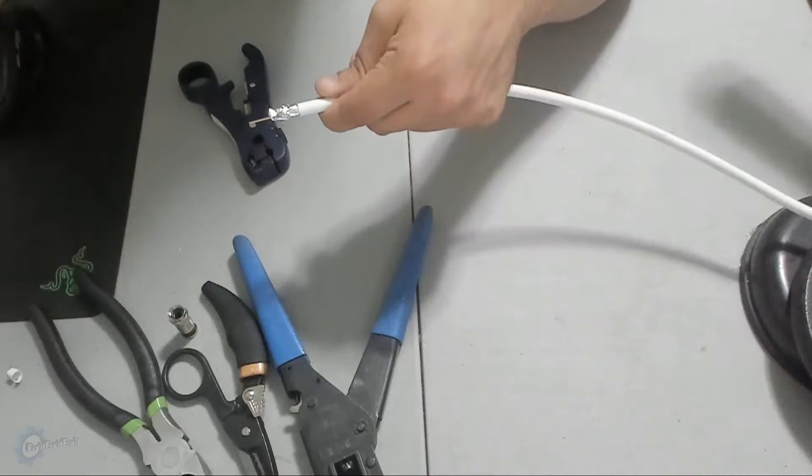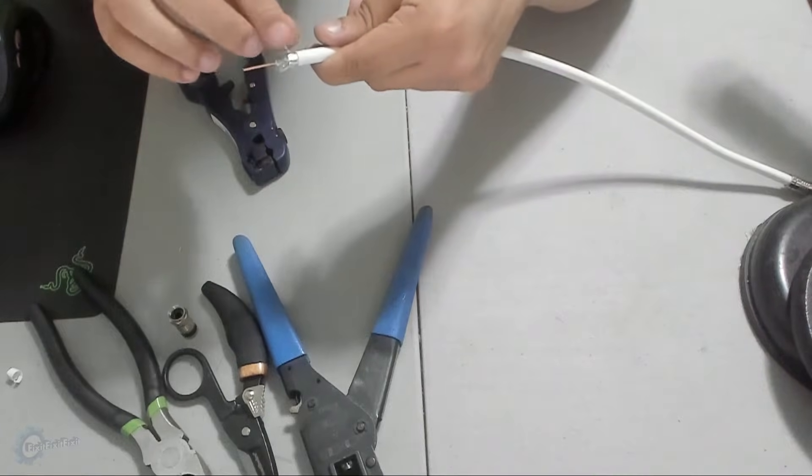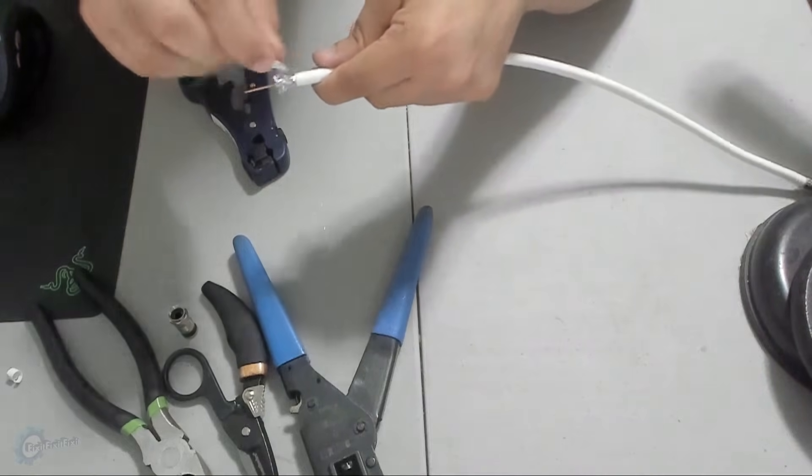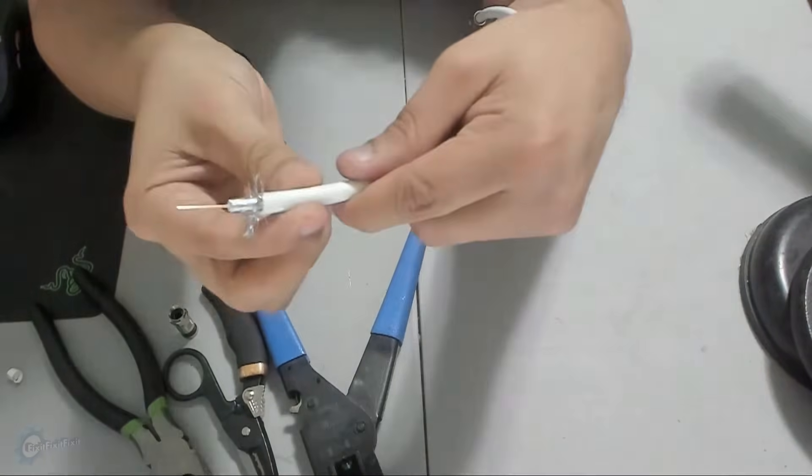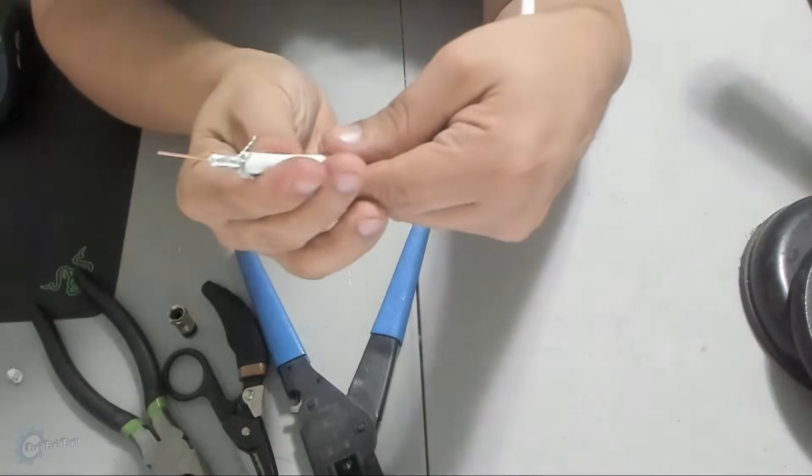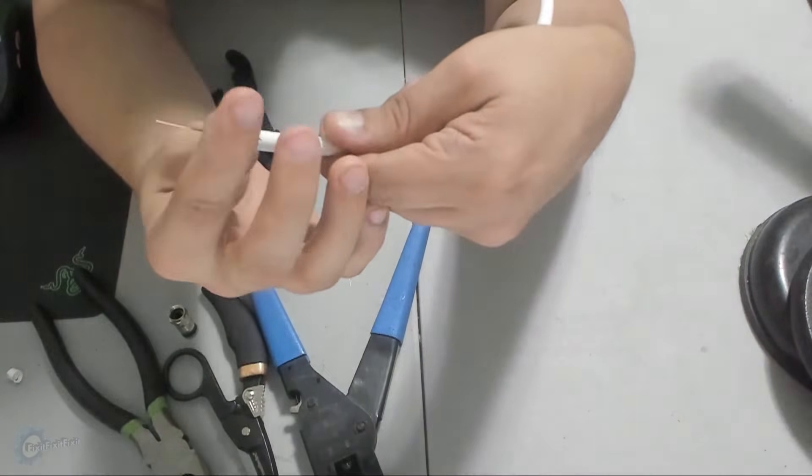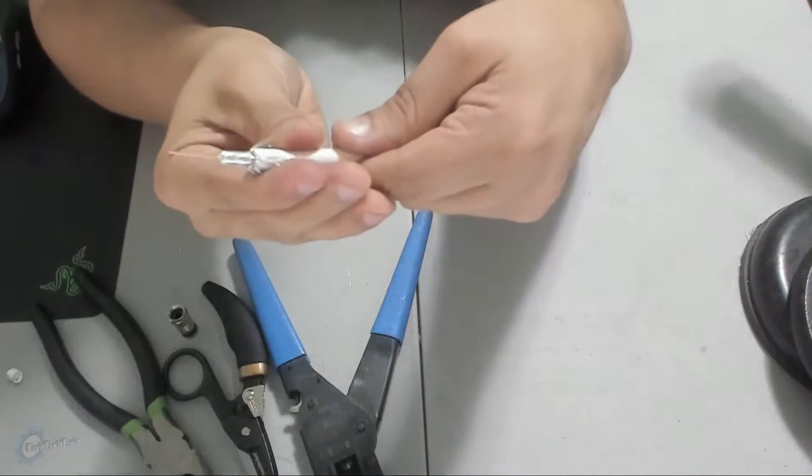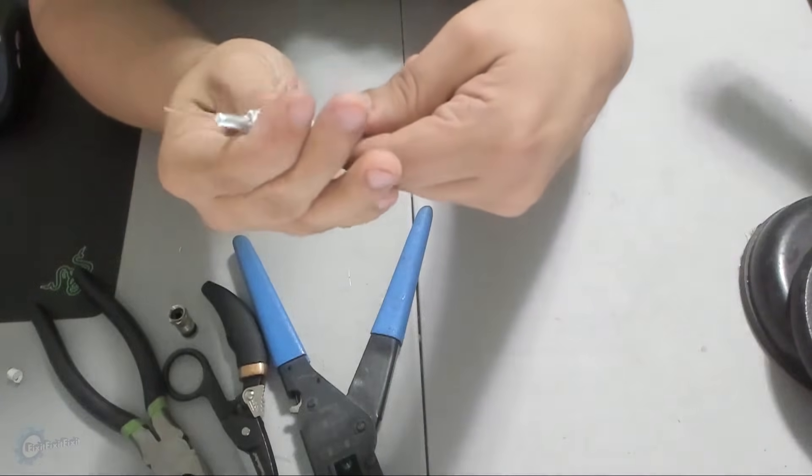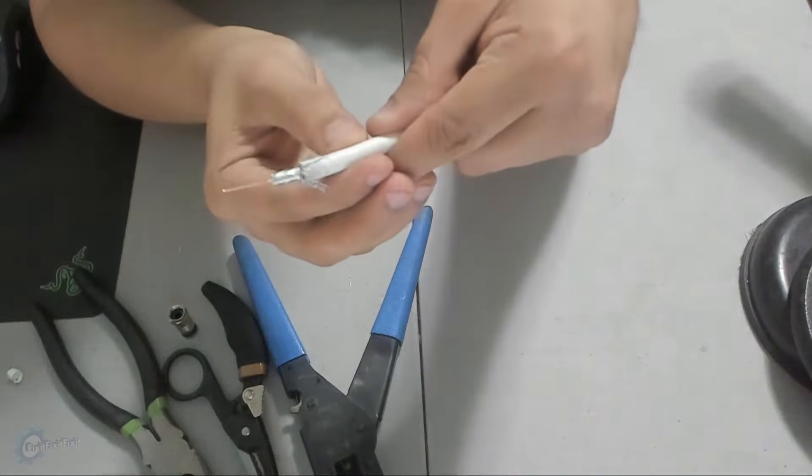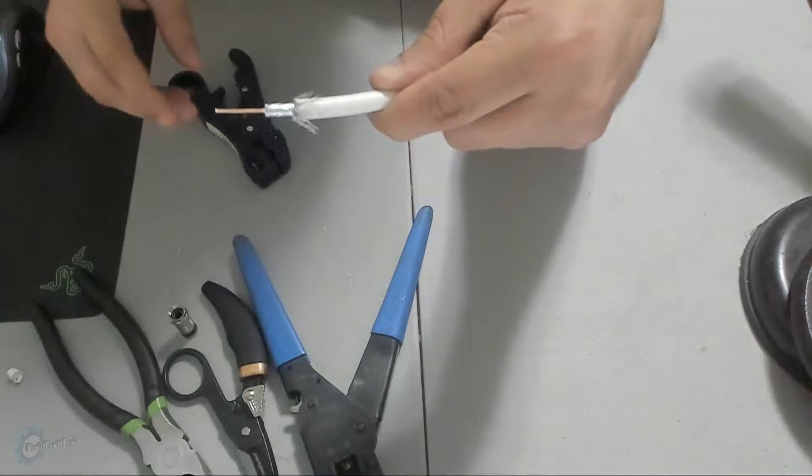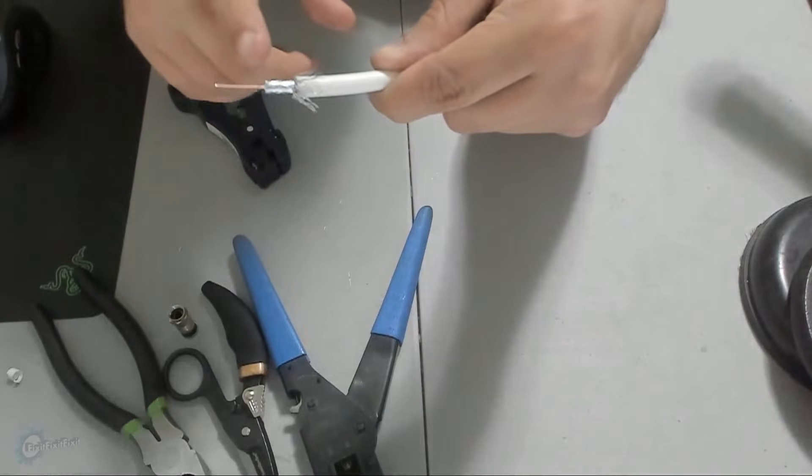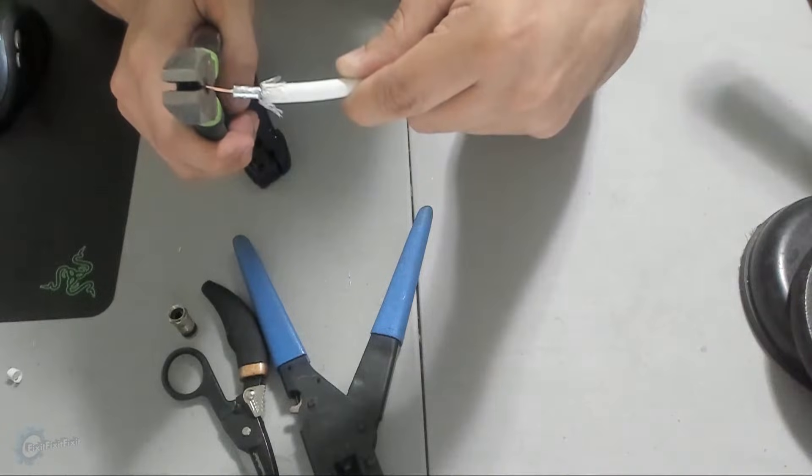Peeling away the plastic, you'll find a wire-stranded perimeter. You want to fold this away from the core, like a flower, then fold it downward. The core wire feels a bit too long, so let's trim it.